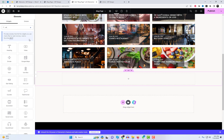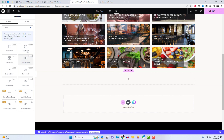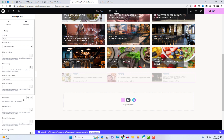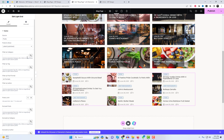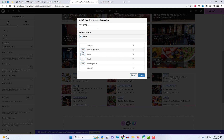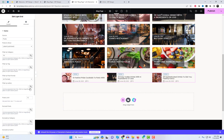Let's delve into the various types of grid widgets available, all of which are free to use. While most of these widgets come with no additional cost, it's worth noting that a few of them are exclusive to the Pro version. Another way to display your posts in a simple grid style is through the light grid. All customization options for this widget are similar to the previous one.